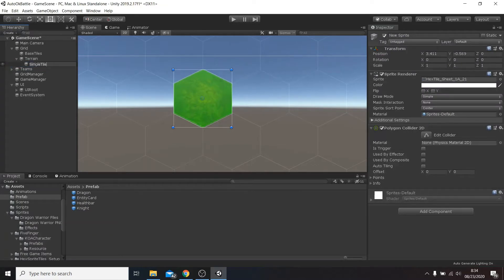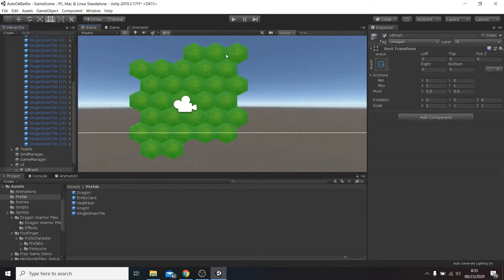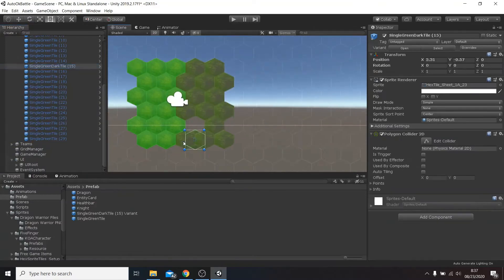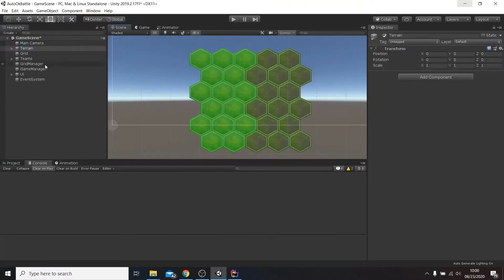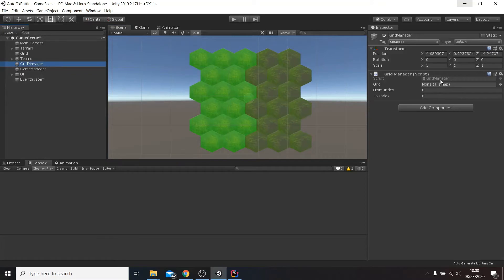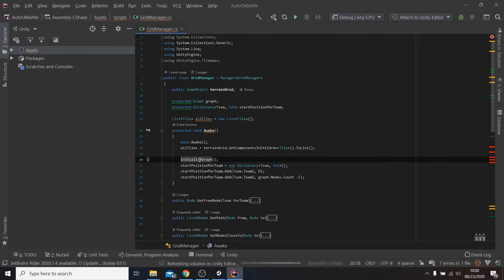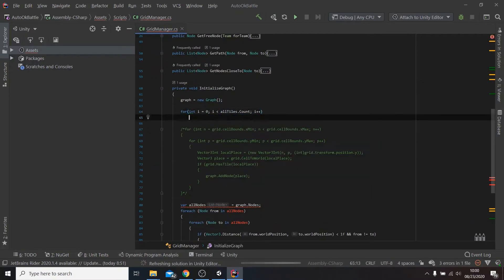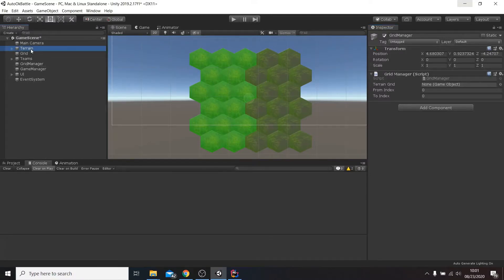For now just leave it empty. Remember to make a prefab out of it, so when we update it later on all the changes will be reflected on every instance of that prefab. Once we have everything ready we need to change some of the code, specifically the one used to build the navigation graph. To do so we'll need a reference to the parent of the tiles, and we will simply cycle through all the children that are of type tile, and for each one we'll add a node in its world position.